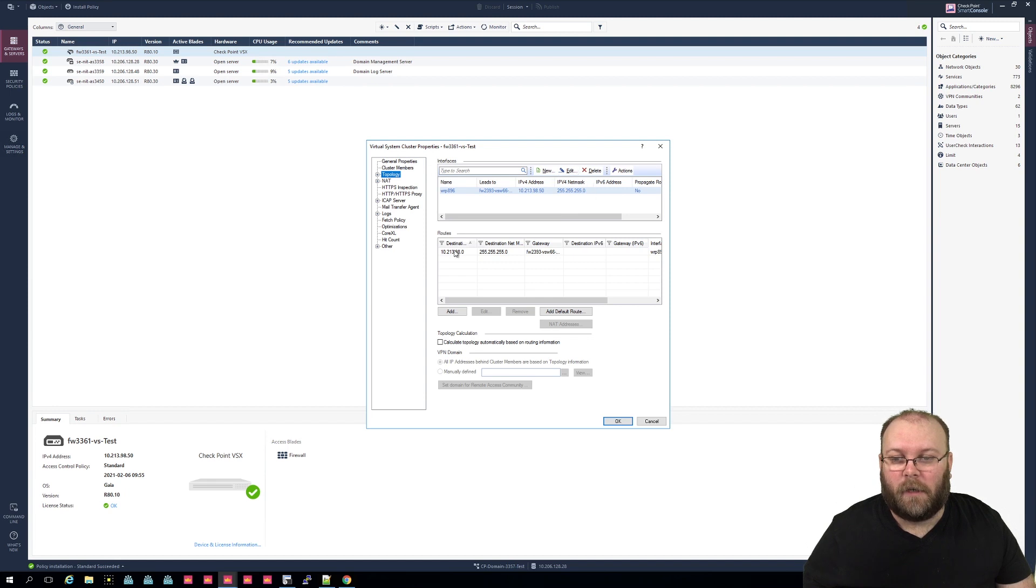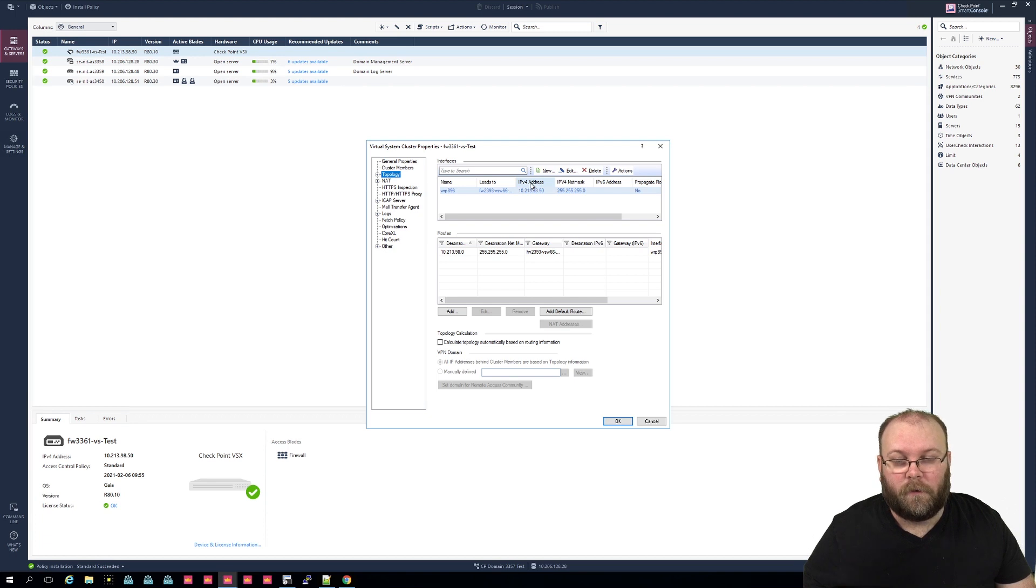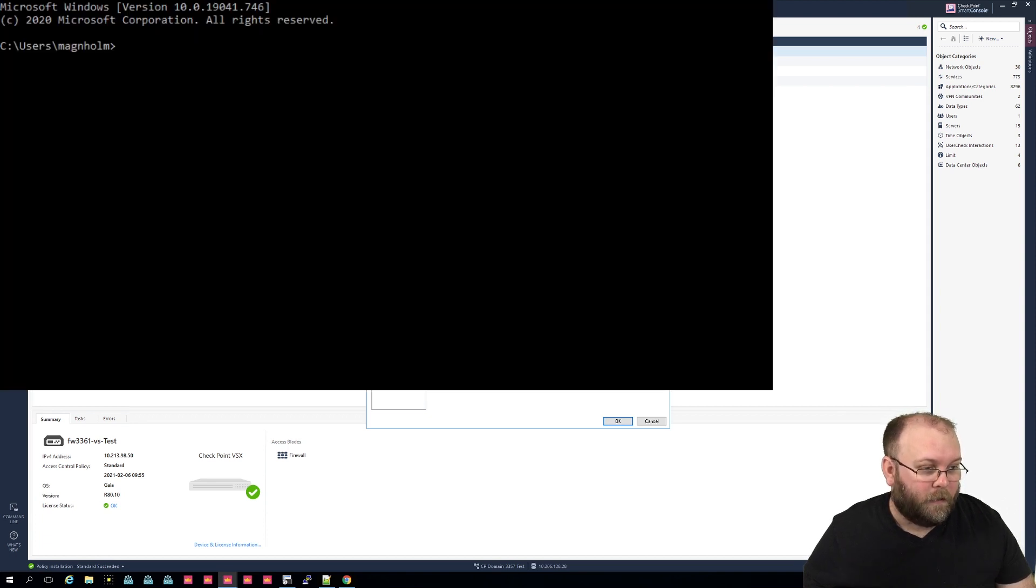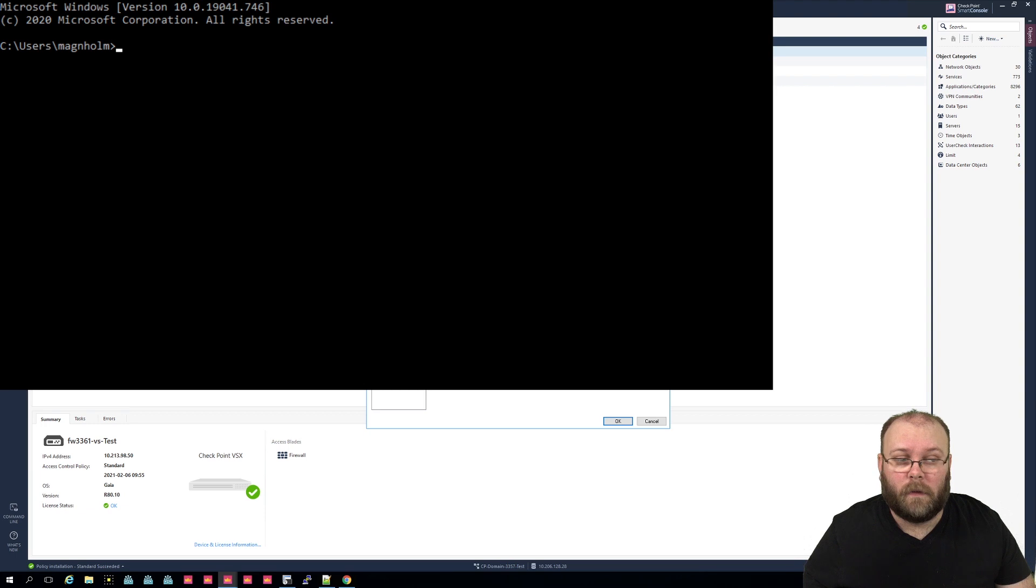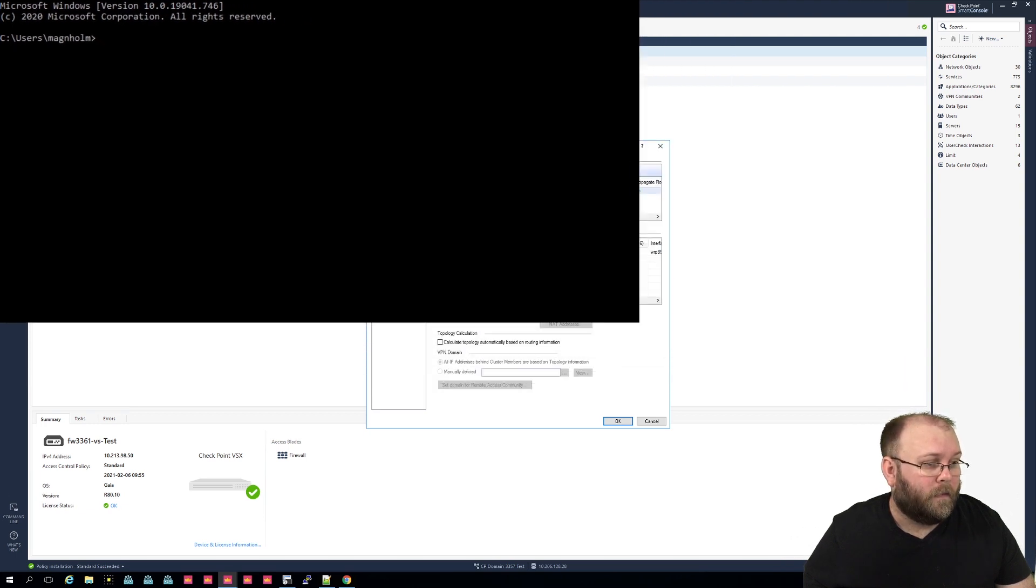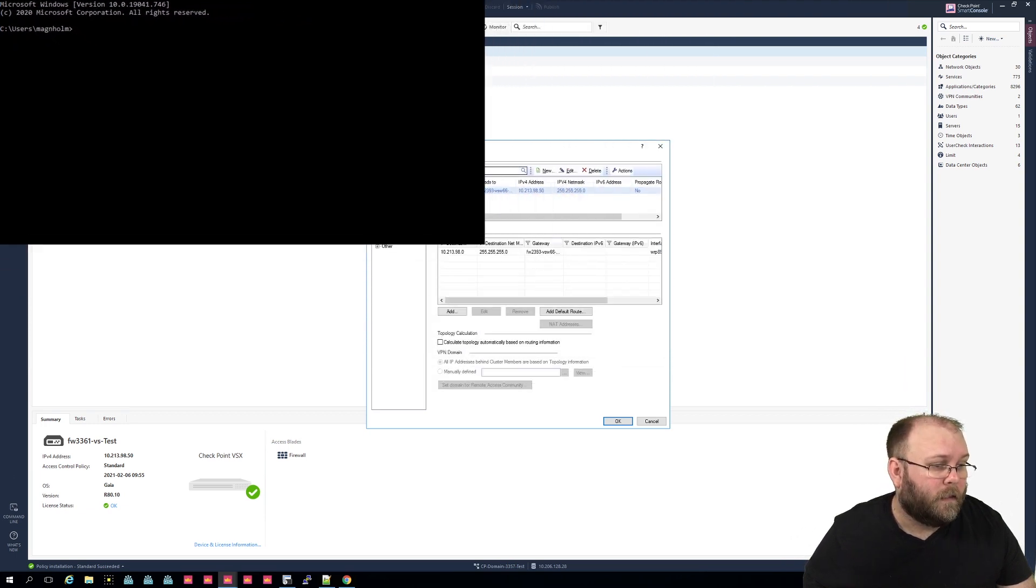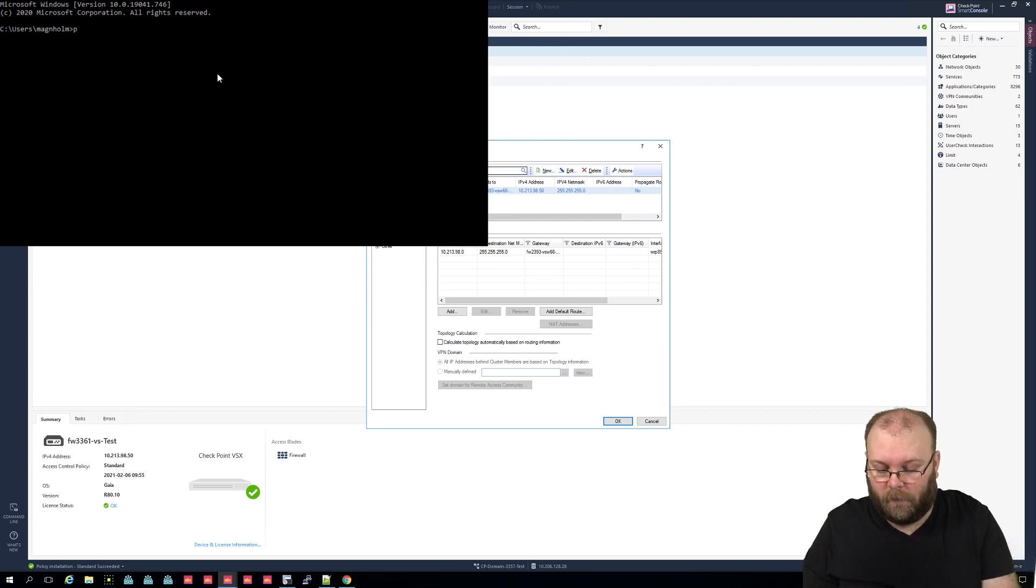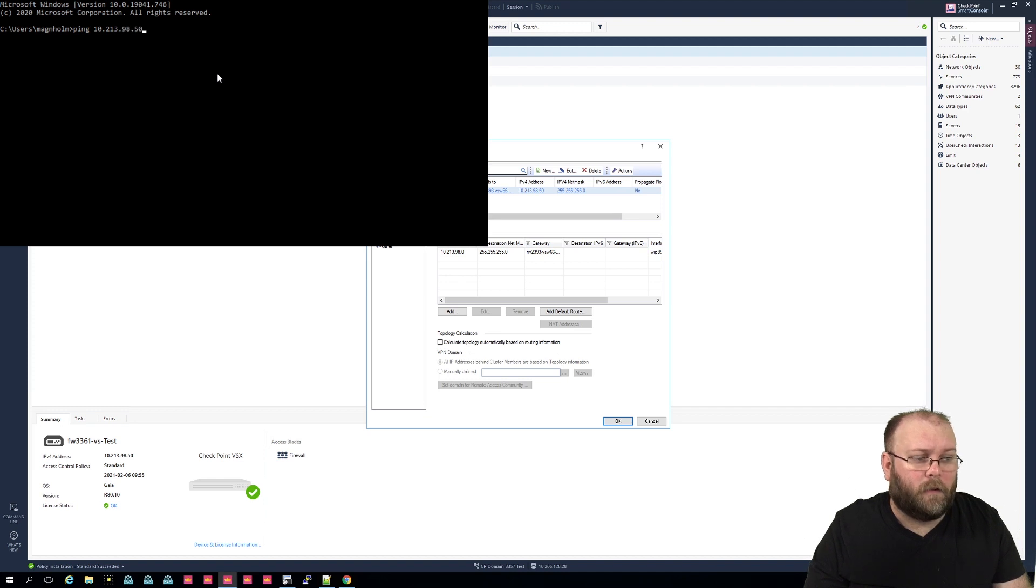So this is a newly created VS and it has more or less zero routing. So if we try to ping this IP address, let's minimize this a bit. You see the IP address of it, so it should be ping 10.200.13.90.50.